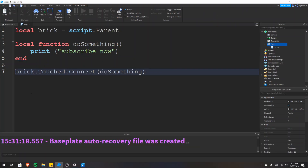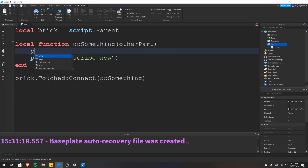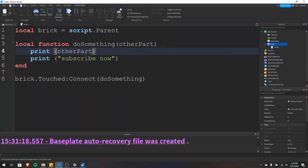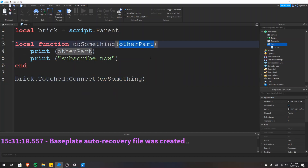Now that we're back in the code, it's time to show you how to figure out what part touched our brick. It's actually not that complicated — all you need to do is add one parameter name right here: other part. So if we add one parameter to the function, now we actually have what touched our brick. If we do print other part, this will print the part that touched our brick. It's built into the Roblox game engine — when the brick is touched, the game engine automatically passes what part touched our brick to this function. The first parameter to the function will always be whatever part touched your brick.